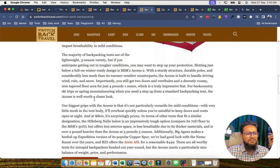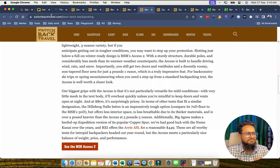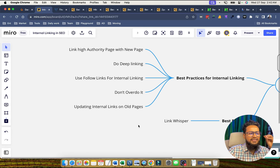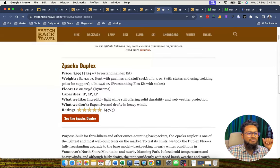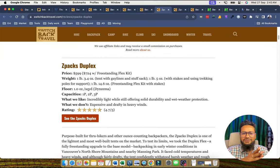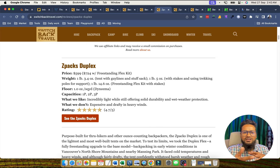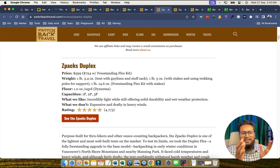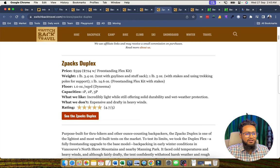Number five: update interlinkings on old pages. If you have pages that have not ranked on Google, try to change and modify the anchor text used in interlinking for those pages. Update the anchor text for pages that have not ranked properly on Google search results, and maintain this practice to get good results.